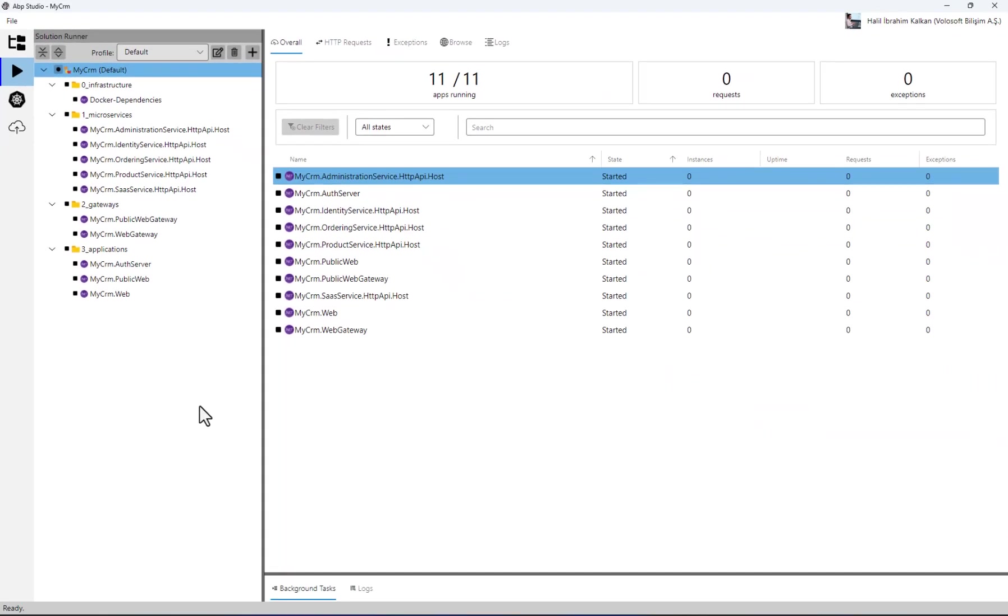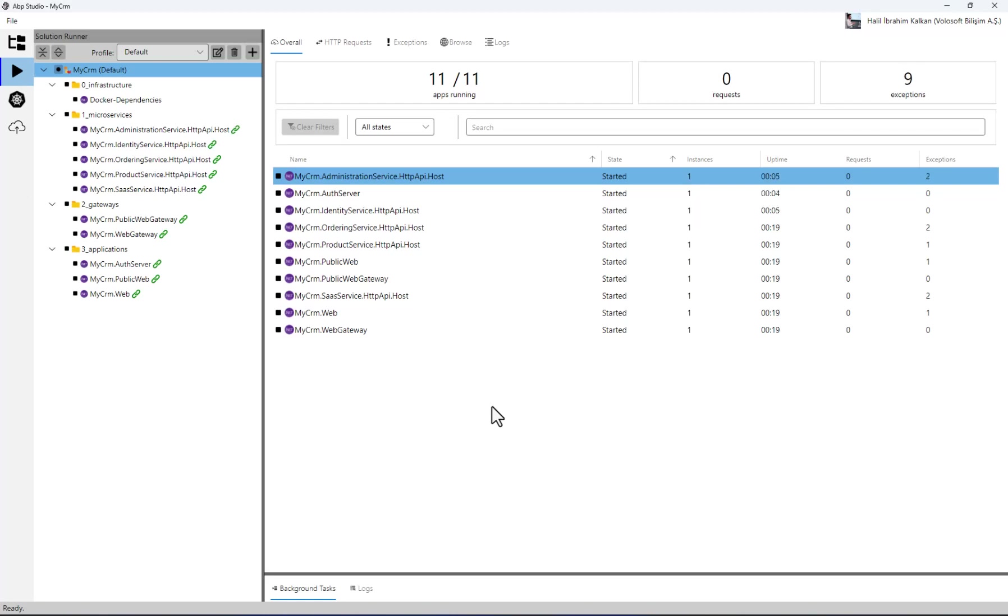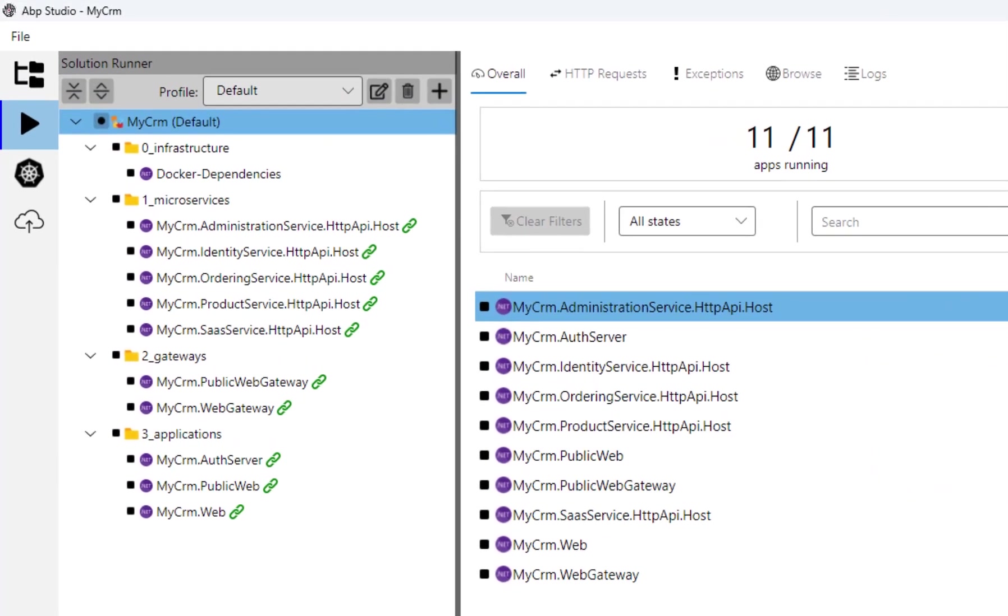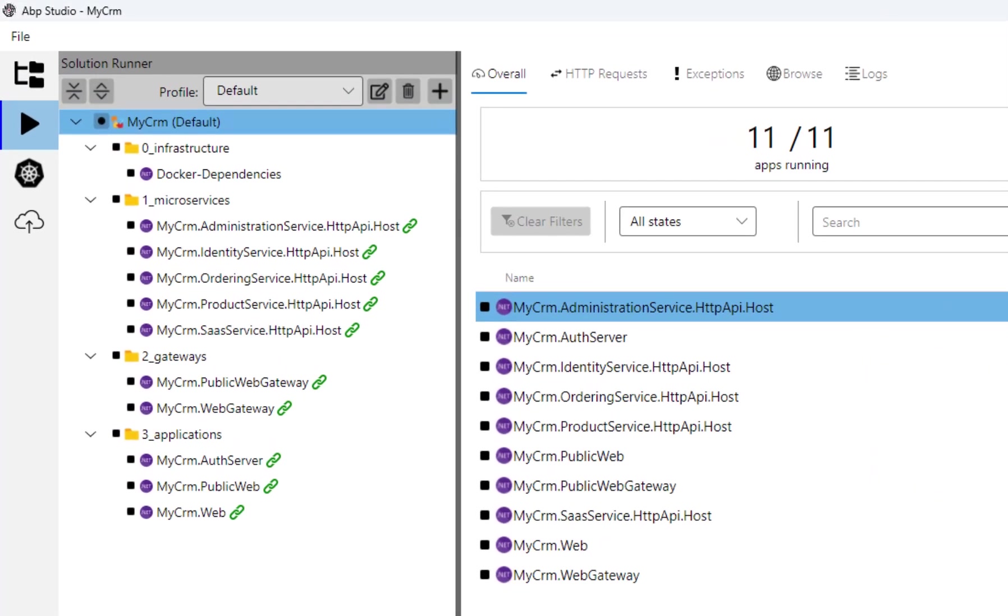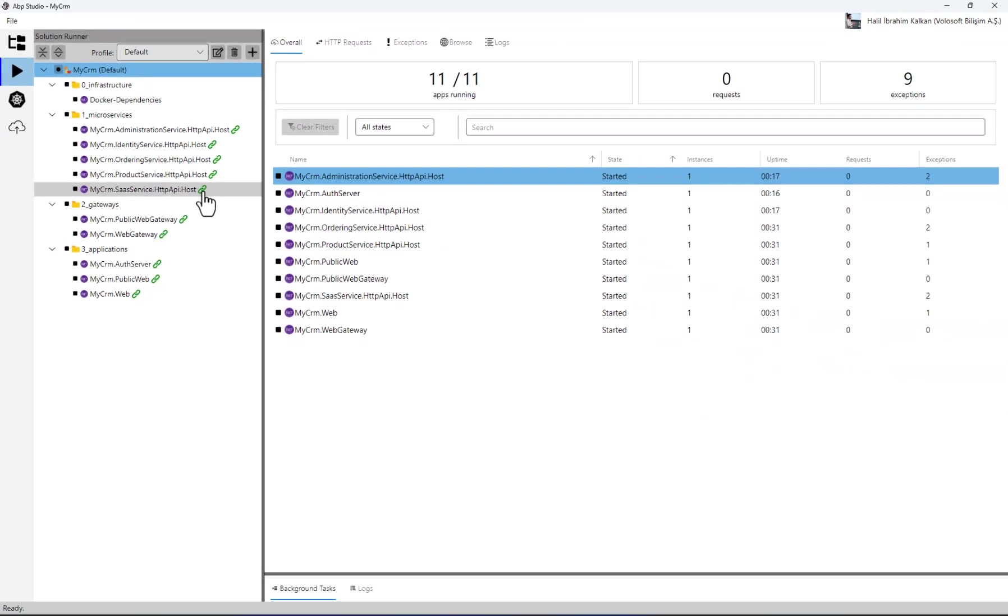It's being started. ABP Studio has started all the services in parallel. On startup, a service may fail because its dependencies are not ready yet. No problem, ABP Studio tries to restart the failing services until they are successfully started.